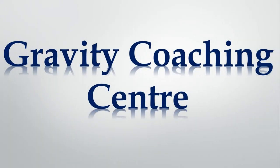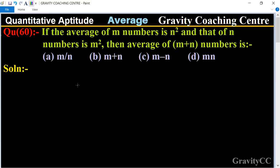Welcome to our channel Gravity Coaching Center. Quantitative aptitude, chapter average, question number 60. If the average of m numbers is n square and that of n numbers is m square, then the average of m plus n numbers is what?